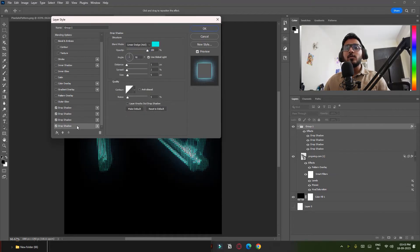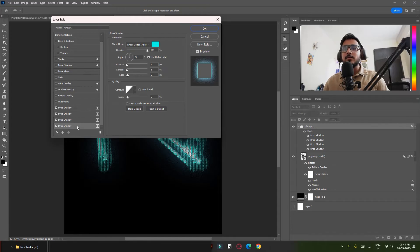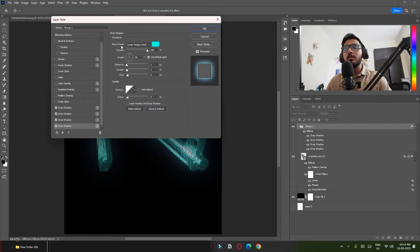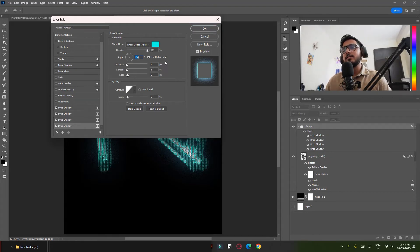Simply you have to choose blend mode Linear Dodge Add and let's change angle whatever you want, it's totally up to you. Distance to one and spread to two and size five and noise is five.